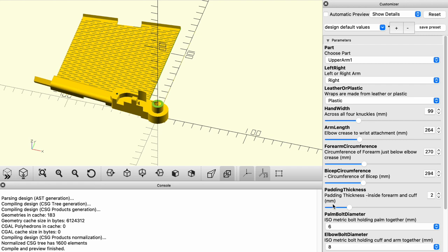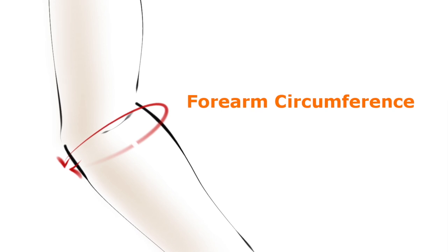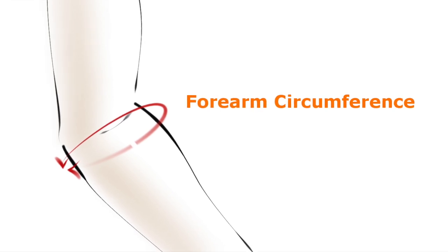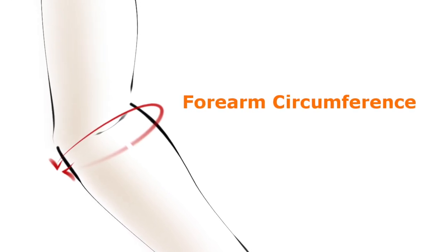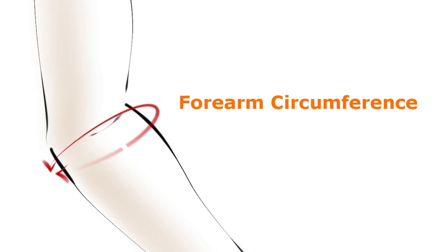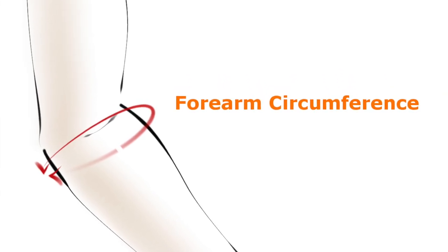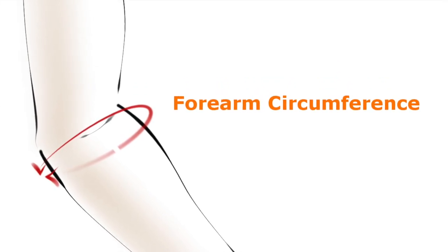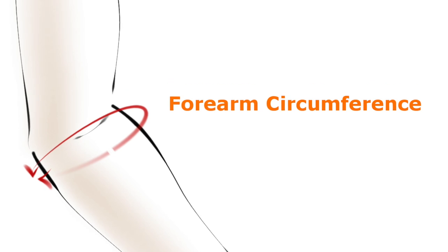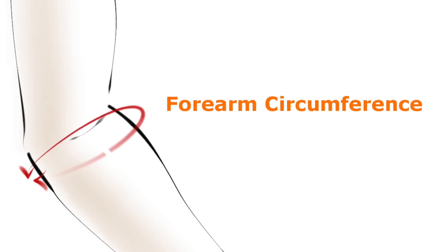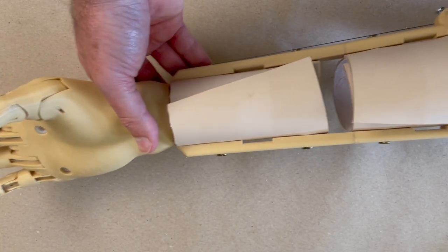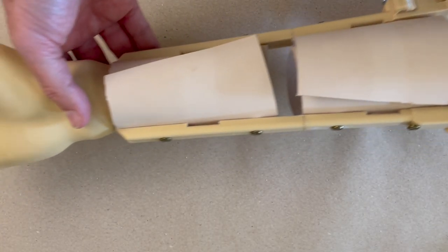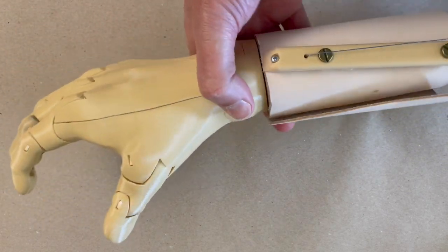The forearm circumference in this wrap version is measured at the elbow. Technically, it's the largest part of the forearm, which can be a little bit below the elbow. But it'll translate to the measurement at the elbow because these side arms on this particular wrap version, the stiffeners, are straight. So it's going to be the widest part of the forearm.